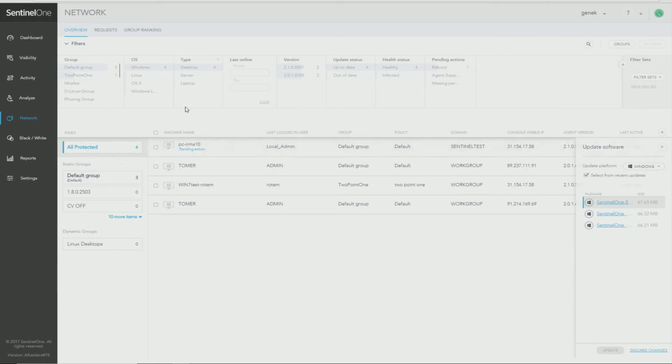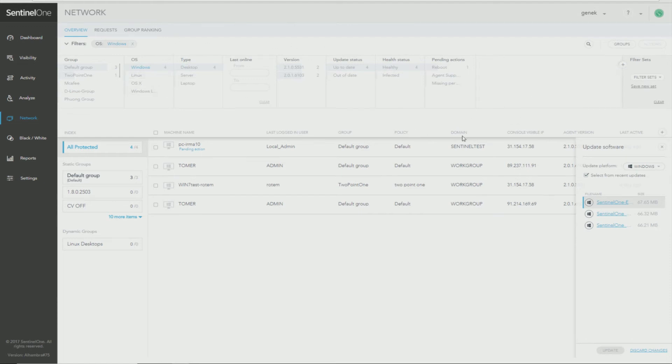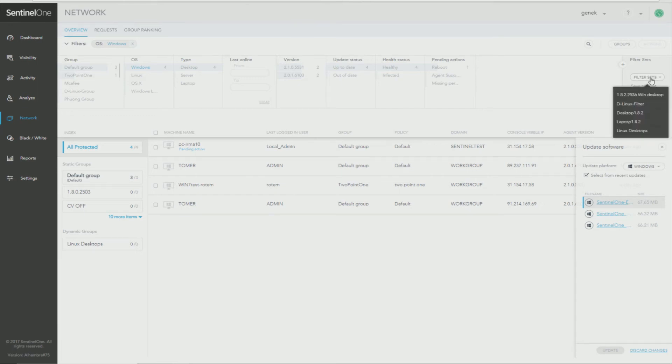Now let's say I want to filter all my Windows machines. I'll just click Windows and I can then filter by Last Online, Type, Version, any other field that's available or that I have added from the additional ones available. Once I have created my filter, I can come here and save it. I just click Save New Set, give it a name and click Save. The saved filters will always appear under this drop down.